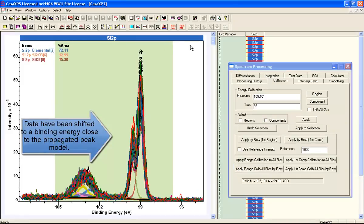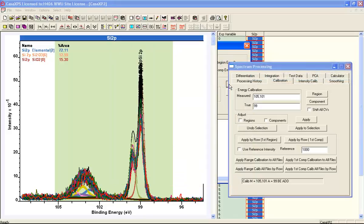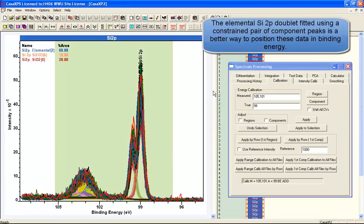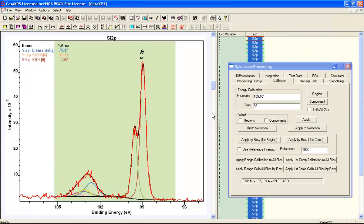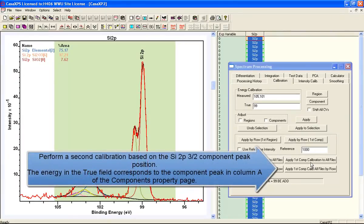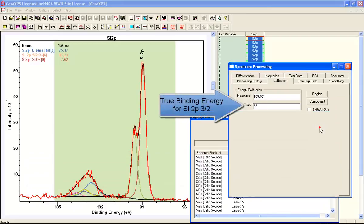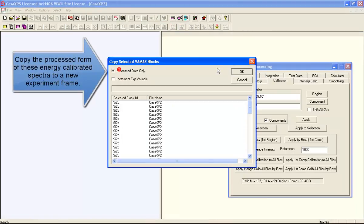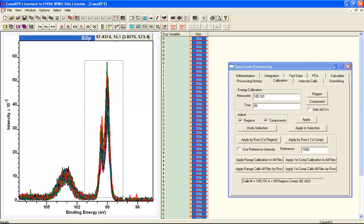We perform a rough calibration based on a range — calculating a peak maximum using an energy interval and then shifting all the spectra. We won't shift the components, because we've already positioned them with respect to the binding energy scale by virtue of the original peak model. So we're going to shift all the data so that the data align with the peak model, then propagate a peak fit to all of these data, getting the elemental peak in the correct position using the doublet, and create a new file containing the calibrated spectra all aligned for the silicon 2P elemental doublet.